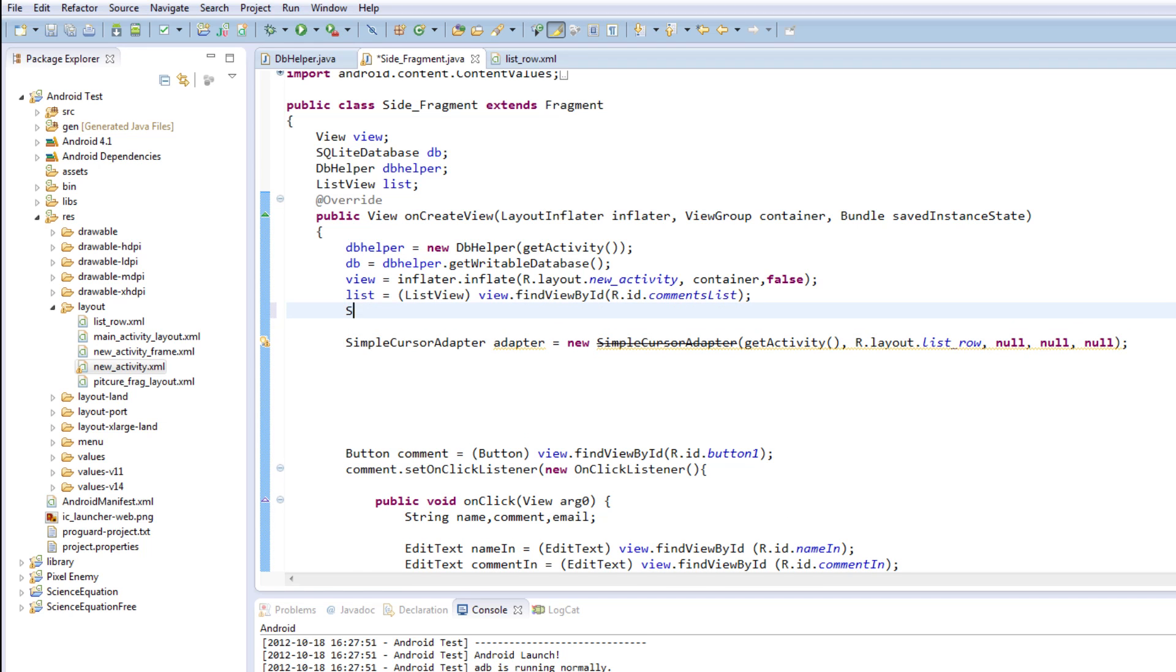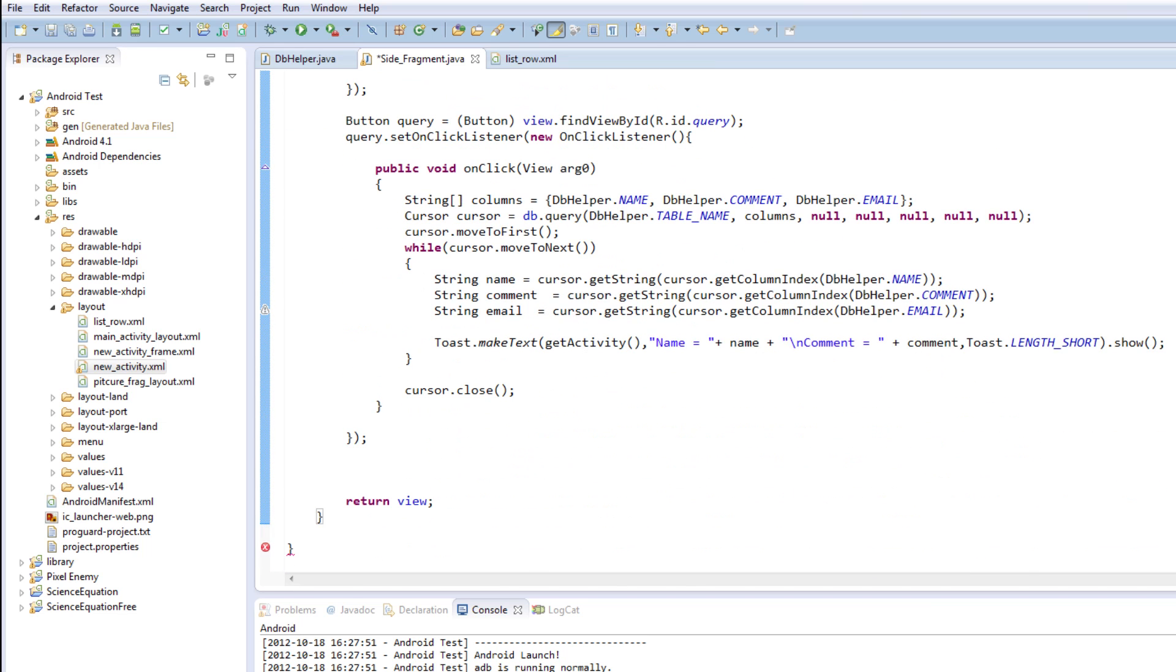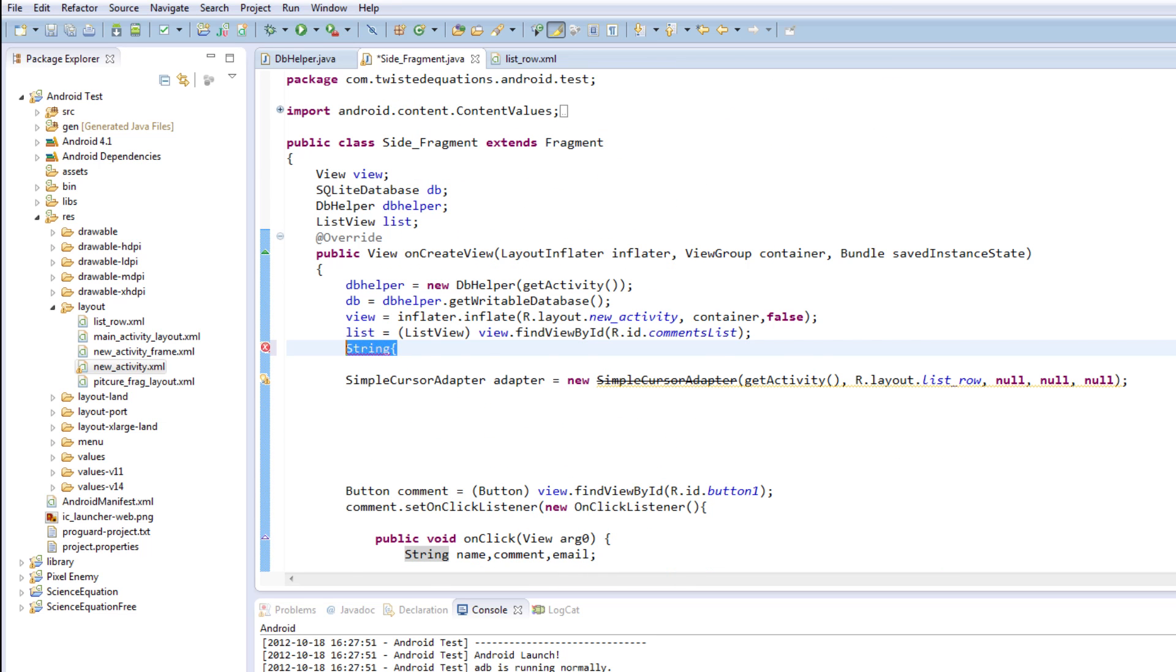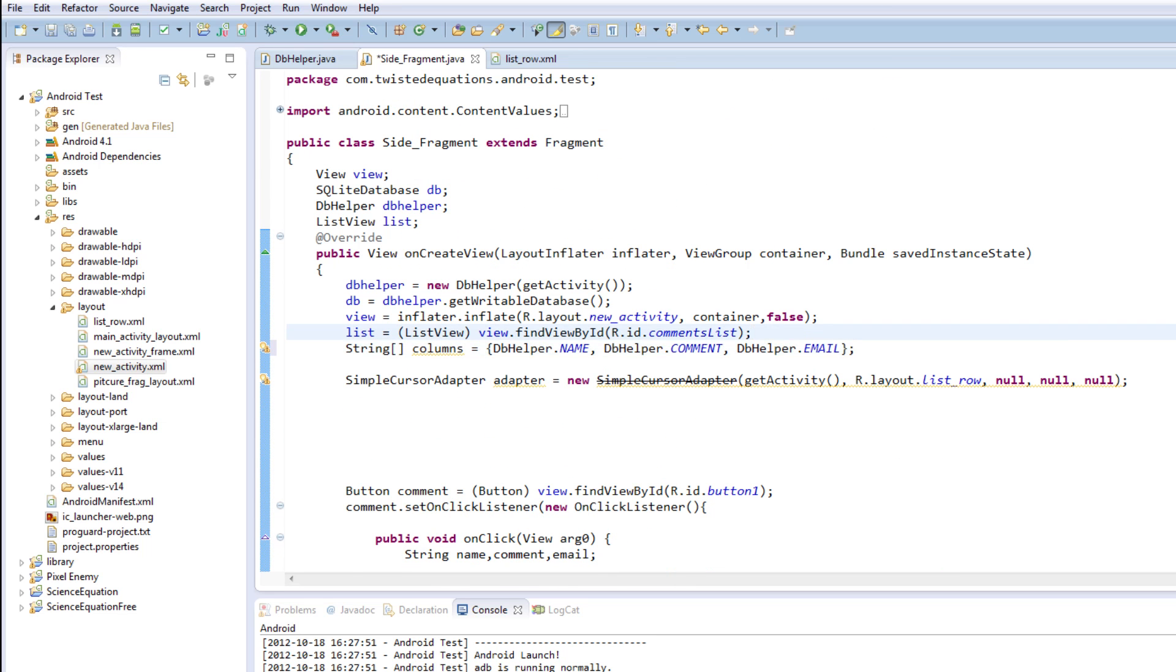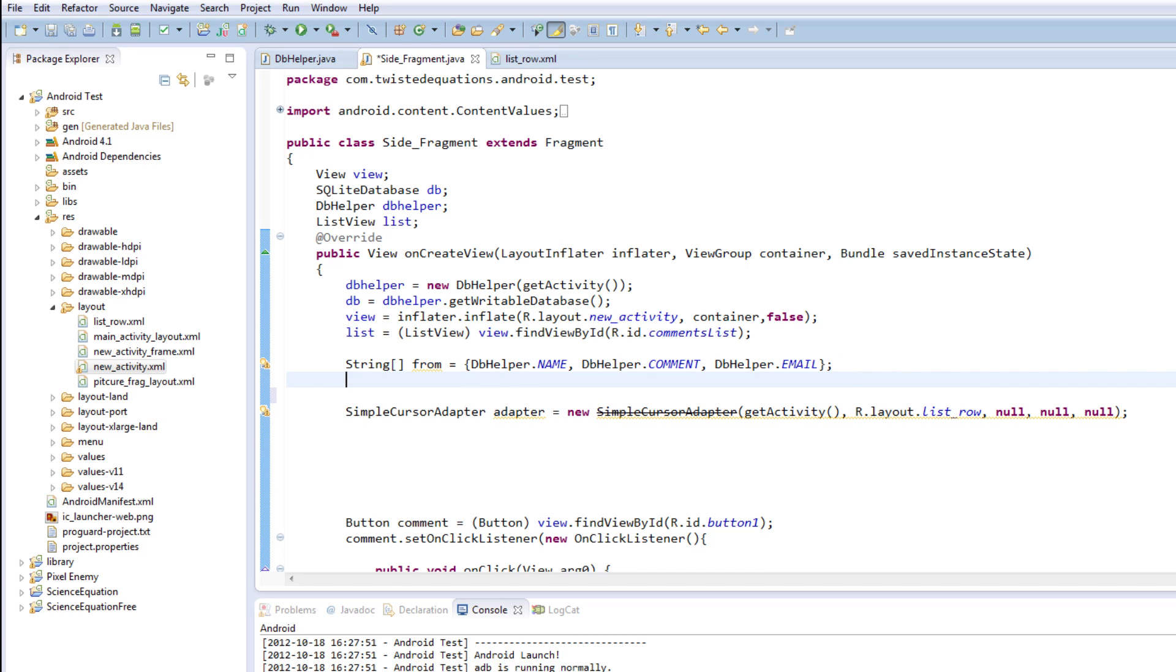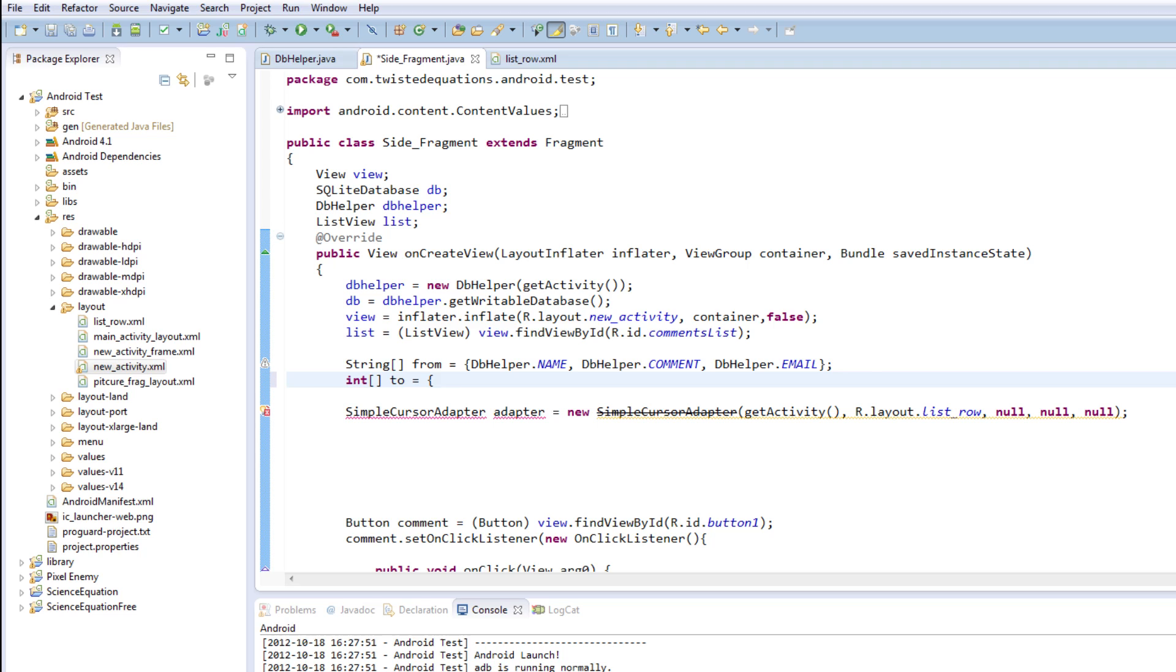And then we're going to create up two more string arrays. Actually, we already have just created string columns. So we're just going to copy paste this. And we'll modify this. So we're a string column. We're going to create this called string from. I find this the easiest way to explain. And then we're going to create a set of ints called two. I've got to love modeling up basic Java. Two equals.